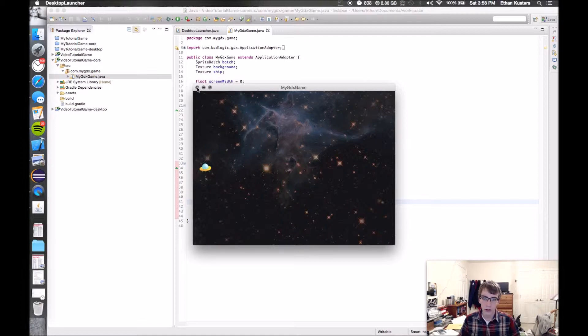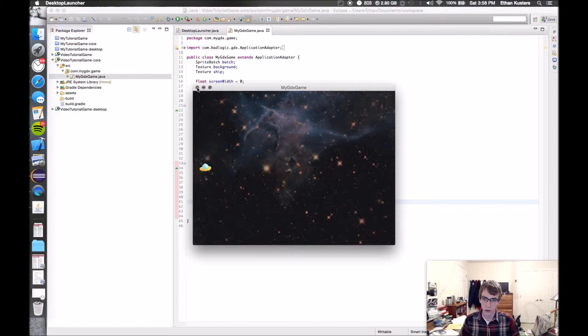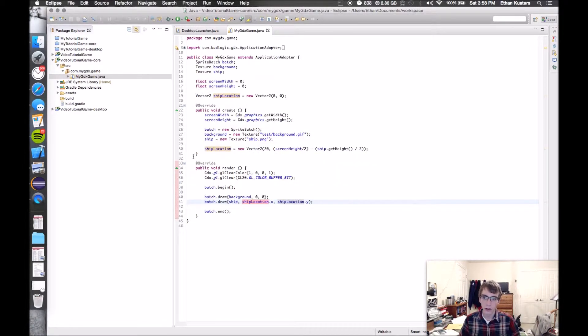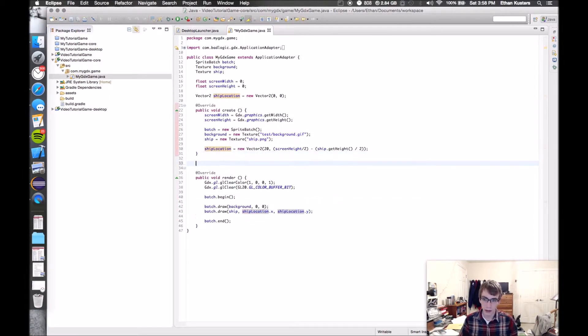What we're going to do this time is add movement to the ship and then maybe start on or add bullets depending on how long it takes. So the first thing we're going to do is create a new method.